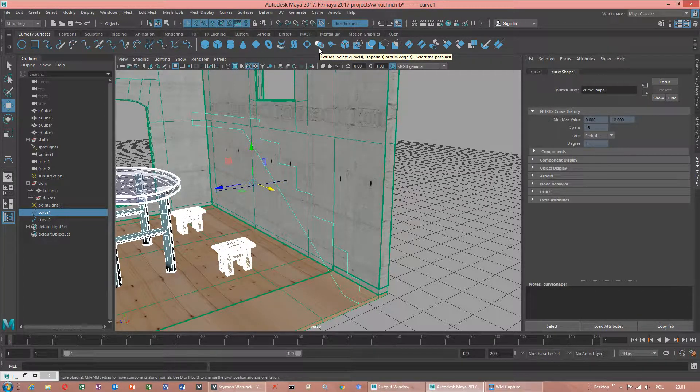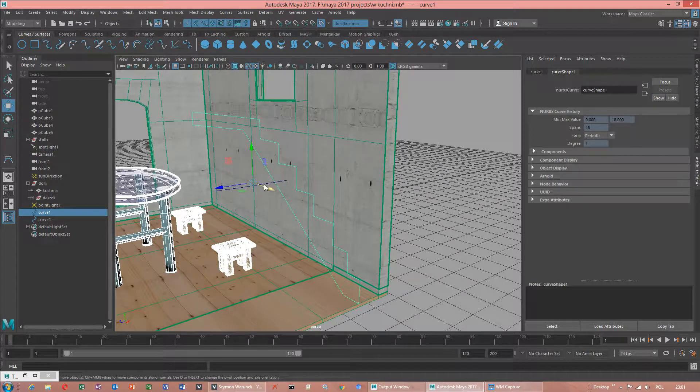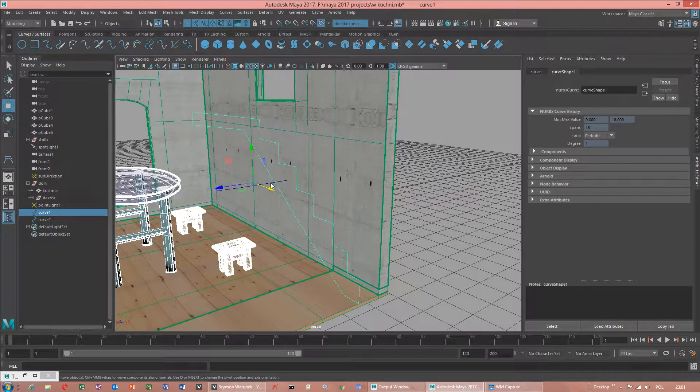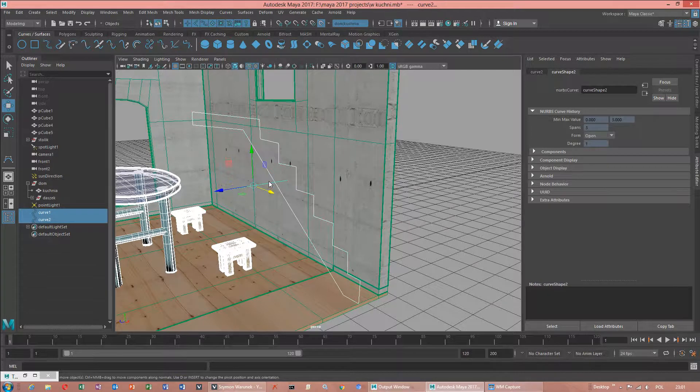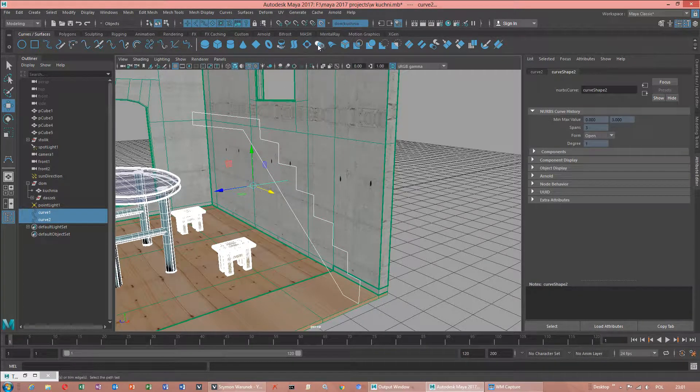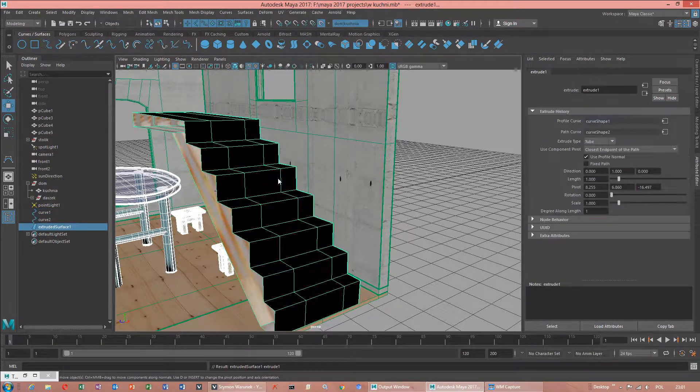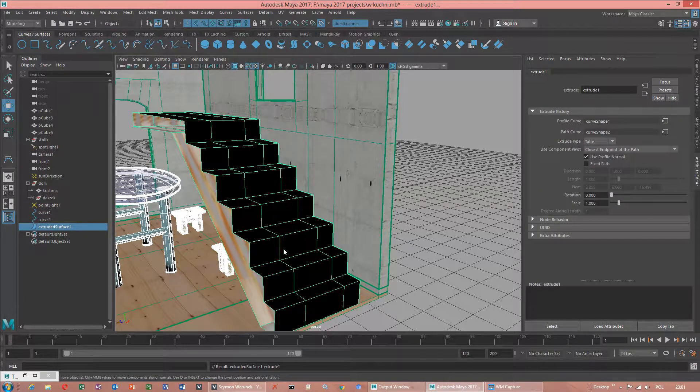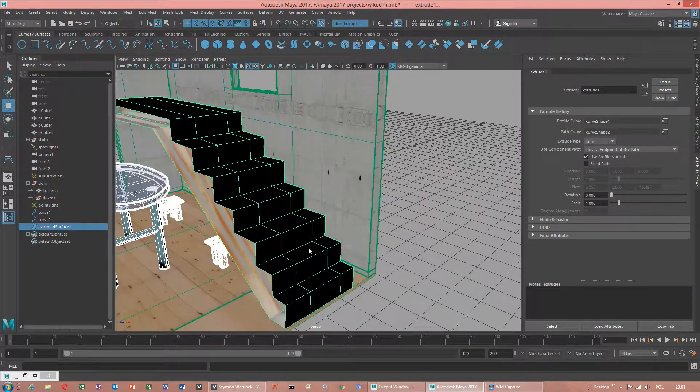Select the path last. I think path is our curve. Yes. This has been done correctly.